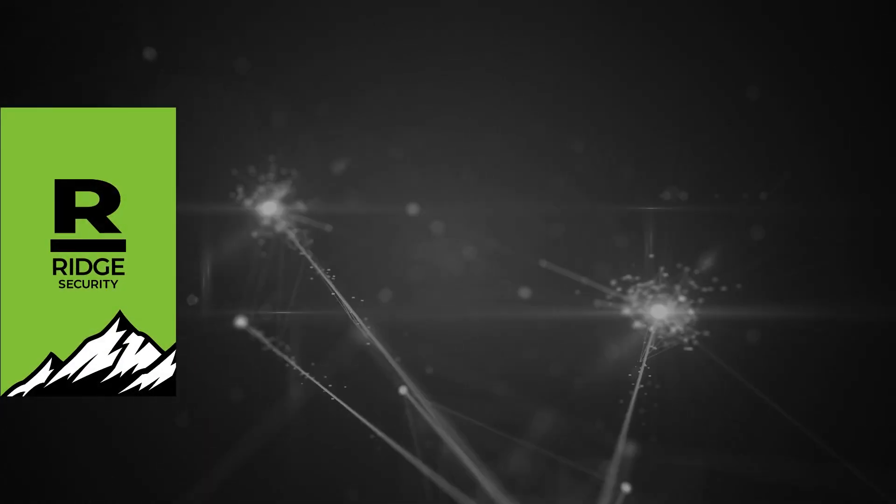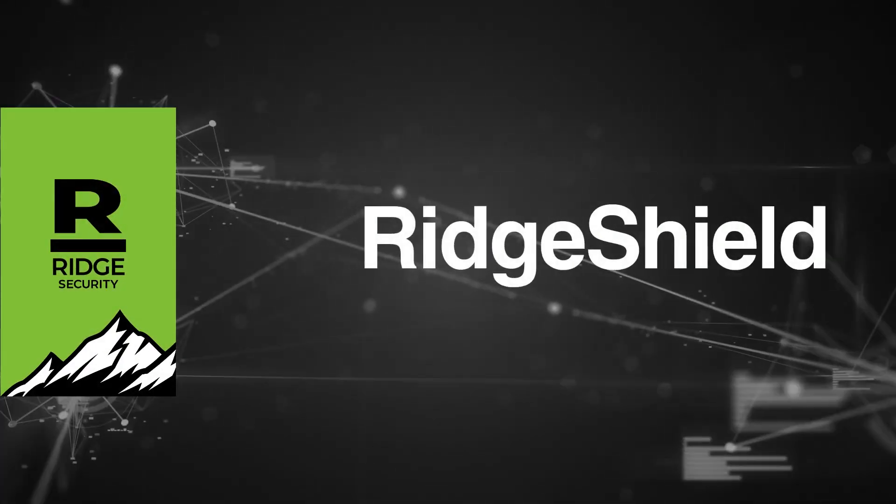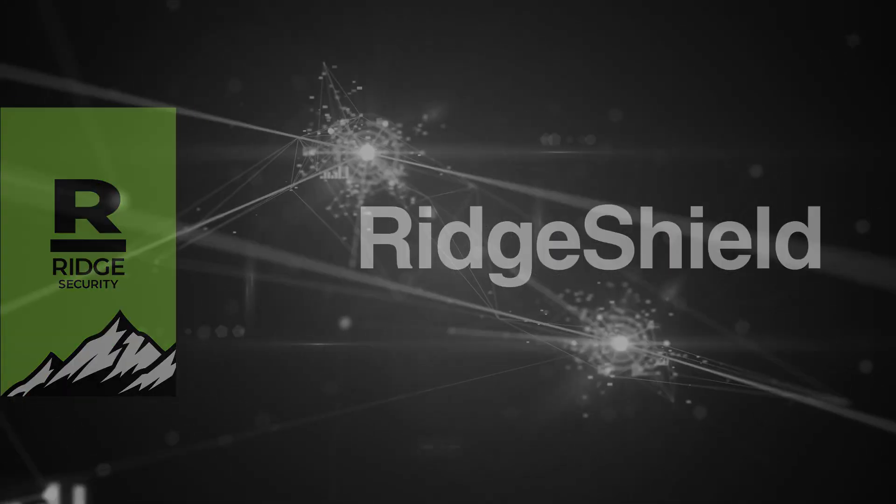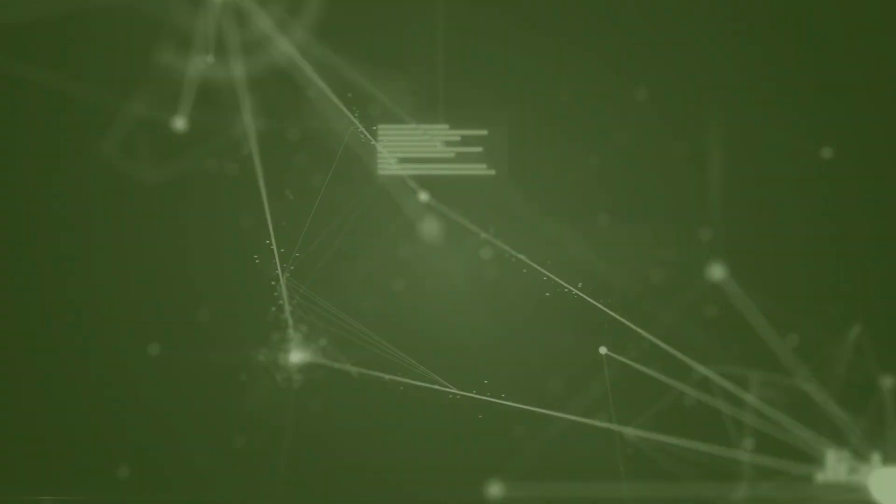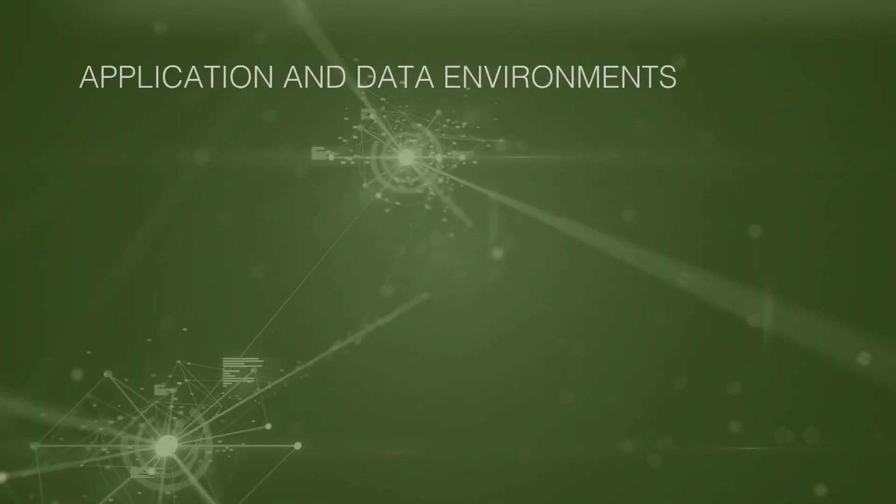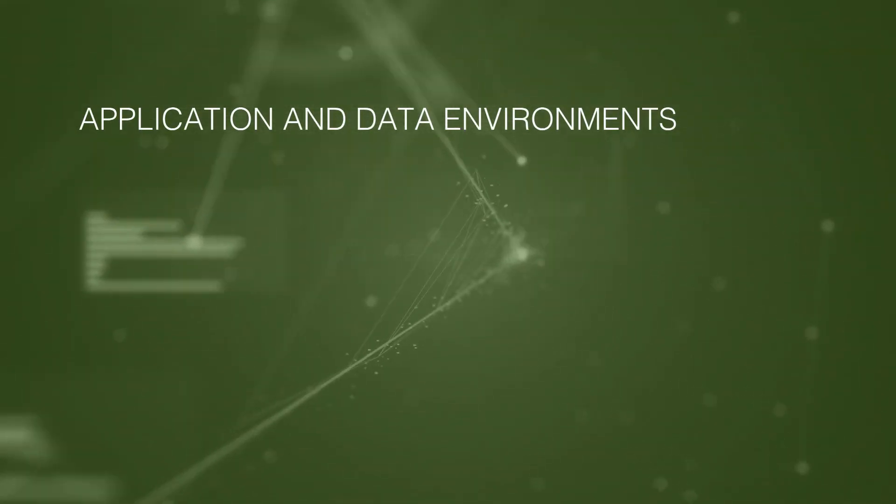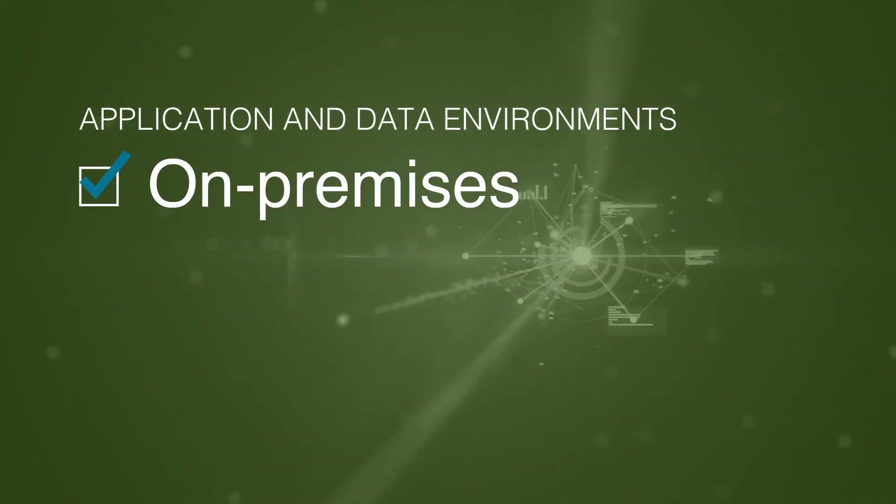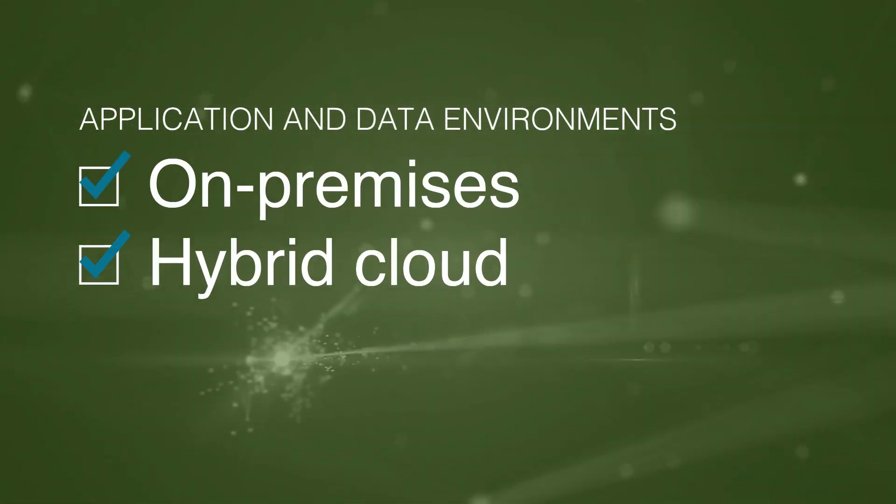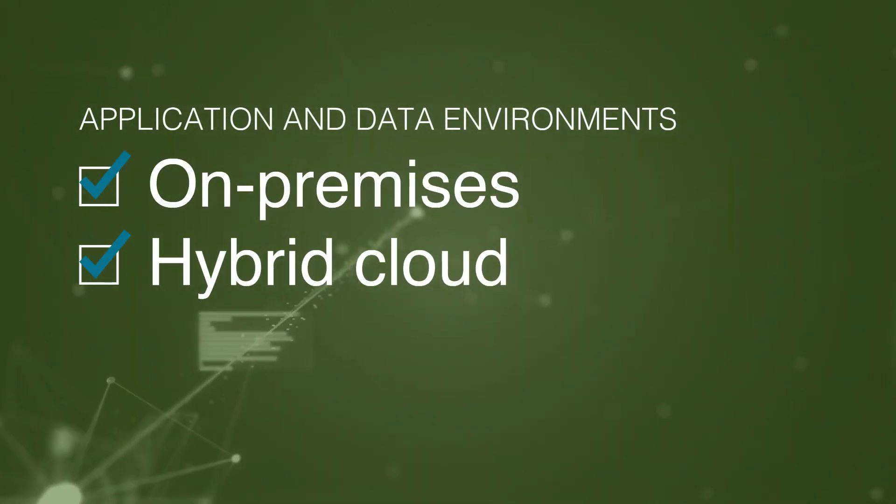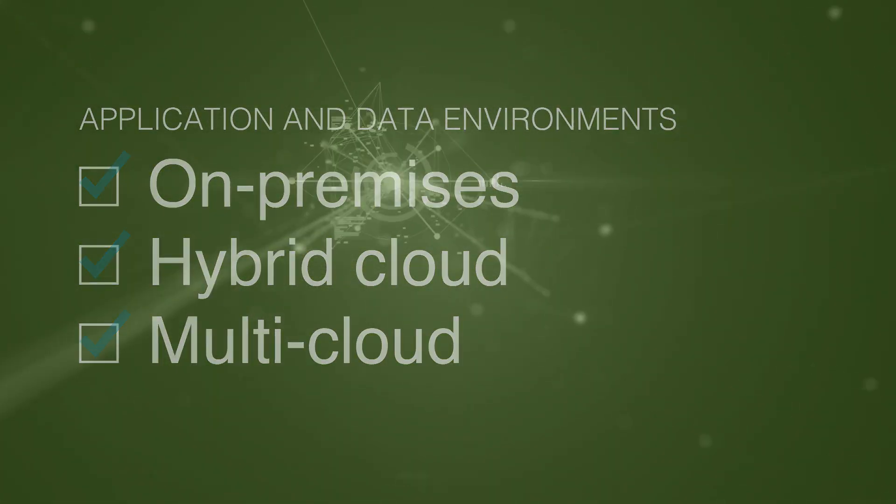The first line of defense in the cloud, Ridge Shield. In a world where apps and data need to live anywhere, on-prem or in hybrid cloud or multi-cloud environments.